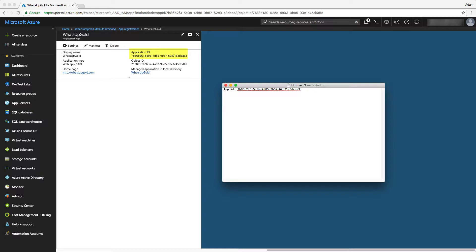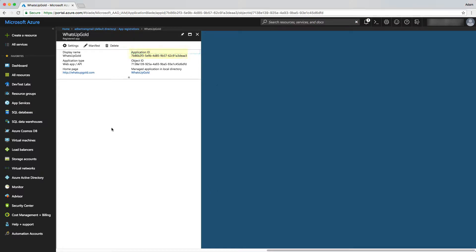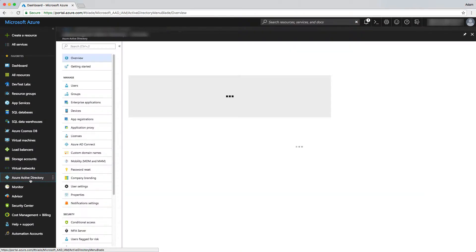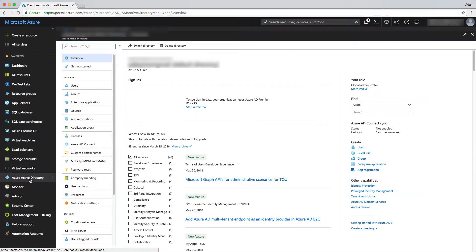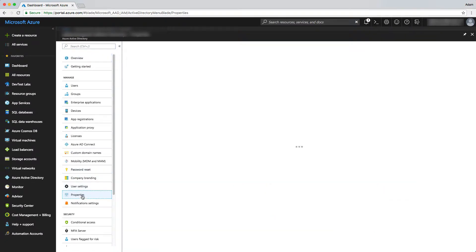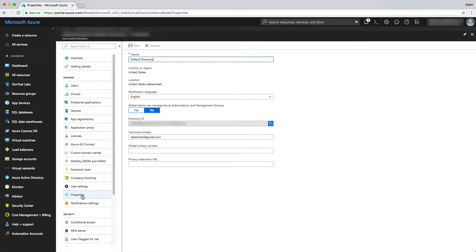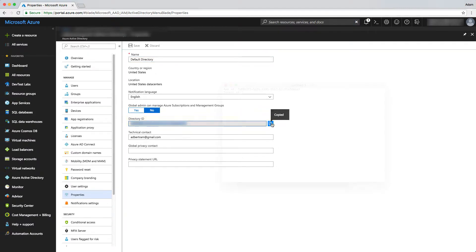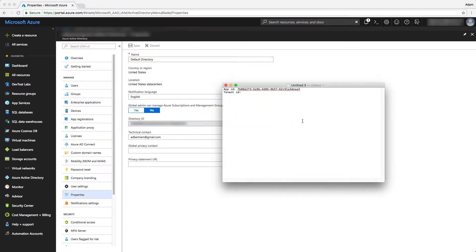Once we have that, then we need the tenant ID. This is the tenant ID for your Azure Active Directory tenant. To find that, we can go back to the Azure Active Directory blade, and then we can go to properties. Then you can see a directory ID here. So I'll go ahead and click on this. I have a tenant ID and an app ID.